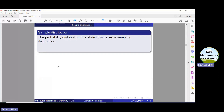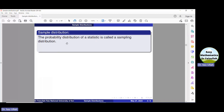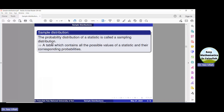Now let us define the sampling distribution. The probability distribution of a statistic is called a sampling distribution. In other words, it is a table which contains all the possible values of a statistic and their corresponding probabilities.